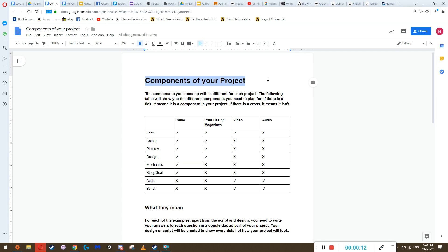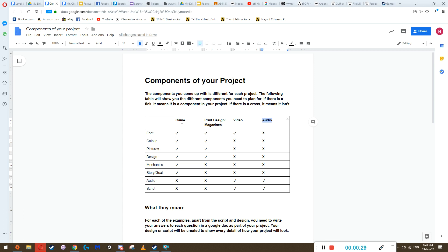After your proposal, you get a fair idea of what you're going to end up doing — whether it be a game, a print design, or video or audio. Hopefully now you're getting a fair idea of what your game or video or whatever is going to actually look like, how it's going to be played, how images and text are arranged in the magazine, or what scenes are going on in your video and audio.